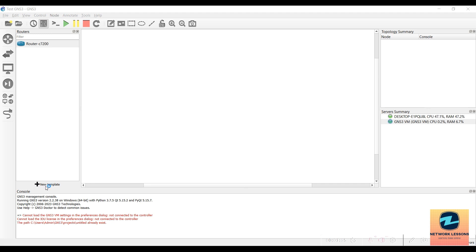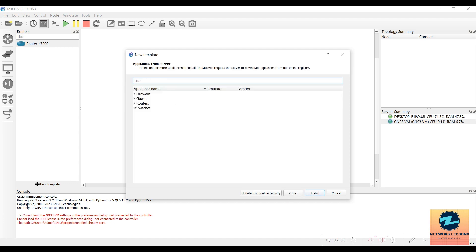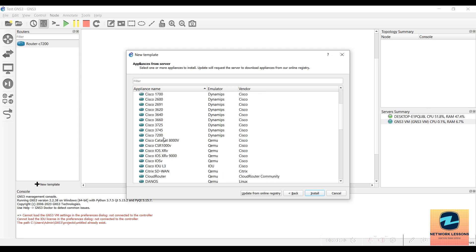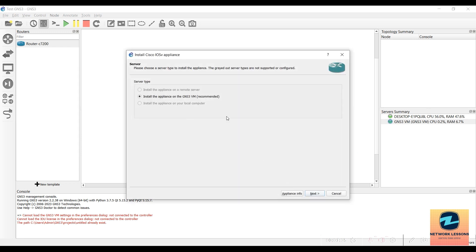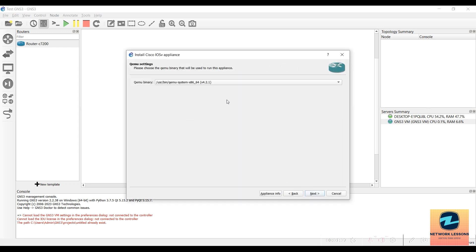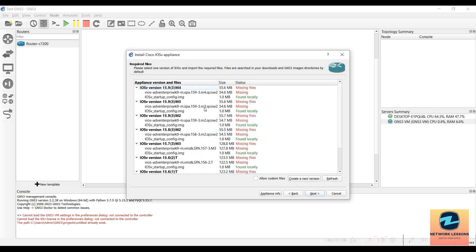You can click on 'New Template' and then select 'Install an appliance from the GNS3 server,' which is the recommended option. Click Next, then go to Routers to add the Cisco vIOS first. Select the Cisco vIOS entry and click Install, then choose to install the appliance on the GNS3 VM, which is running on VMware Workstation.